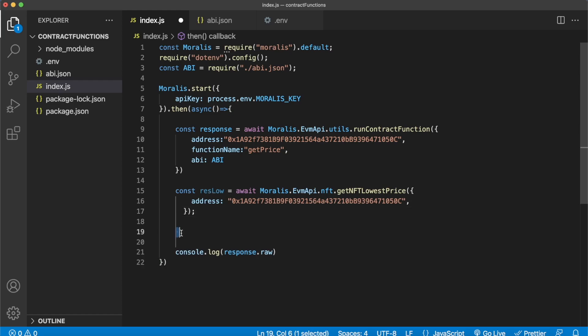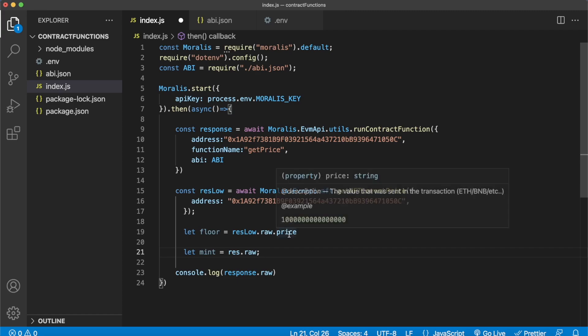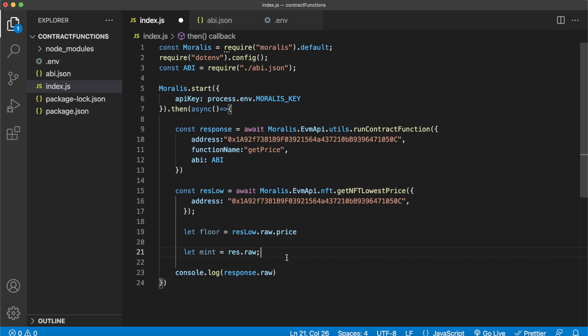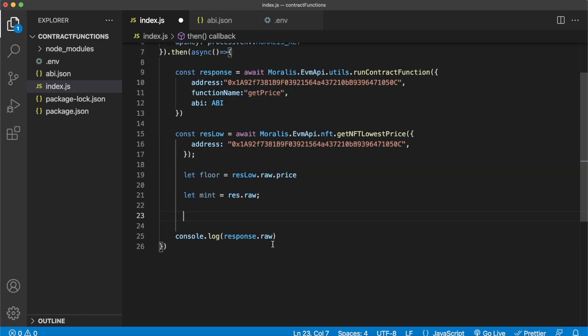So I'm storing this value in the resLow variable. And what we can do then is over here create two variables: the floor price and the mint price like so. So our floor price will be from the second response, the price key, and the mint price will be the response from our run contract function. And then what we can do is in our console just log something interesting.